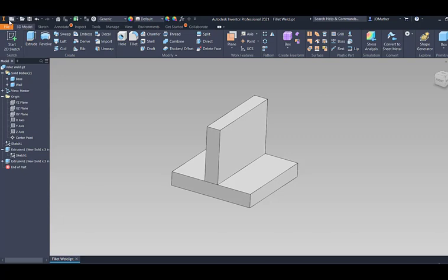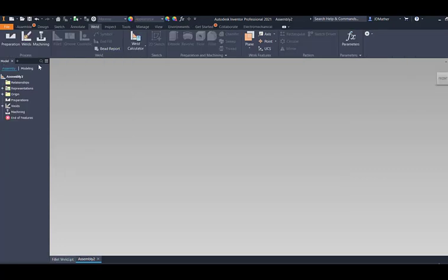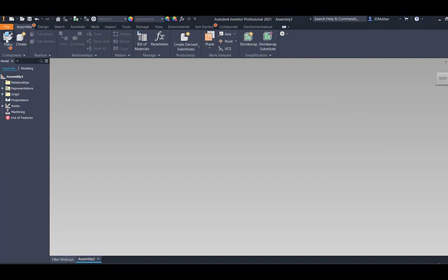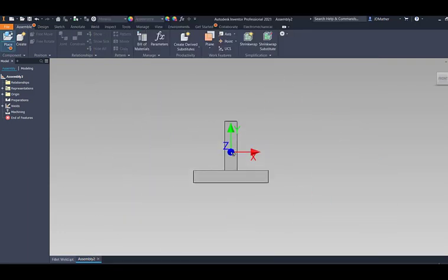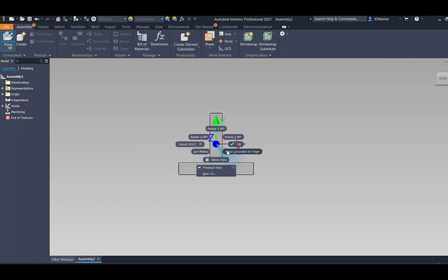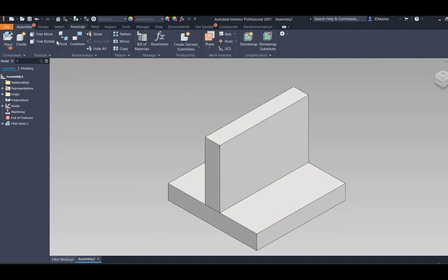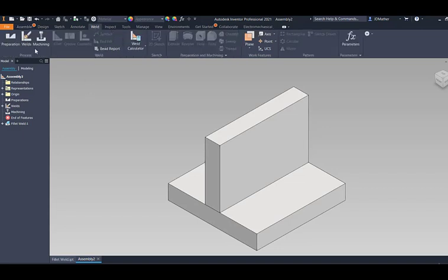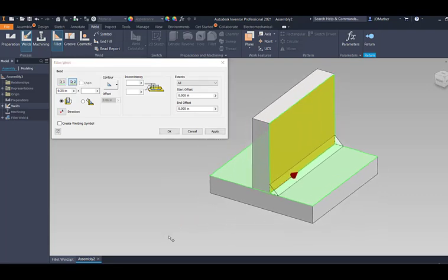I'll click on the white sheet and tell it I want to do a weldment ANSI standard — IAM, which stands for Inventor Assembly. I'll come up to the assemble tab and place the part we made. In the fillet weld I'll select the fillet weld IPT Inventor part. I can click to place it anywhere on screen, but I want it at the origin, so I'll right click and place it grounded at the origin, then hit escape. Now I can see welding tools. I'll click on weld, then do a weld bead — a fillet weld. I'll set my size to 0.25, select this face for face 1, and then select this side and this side for face 2. We see it previews that fillet bead.